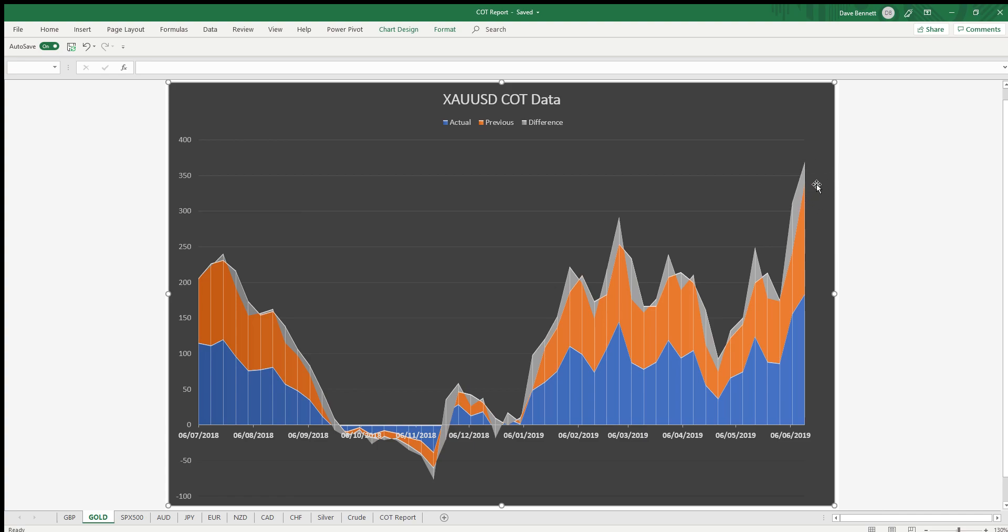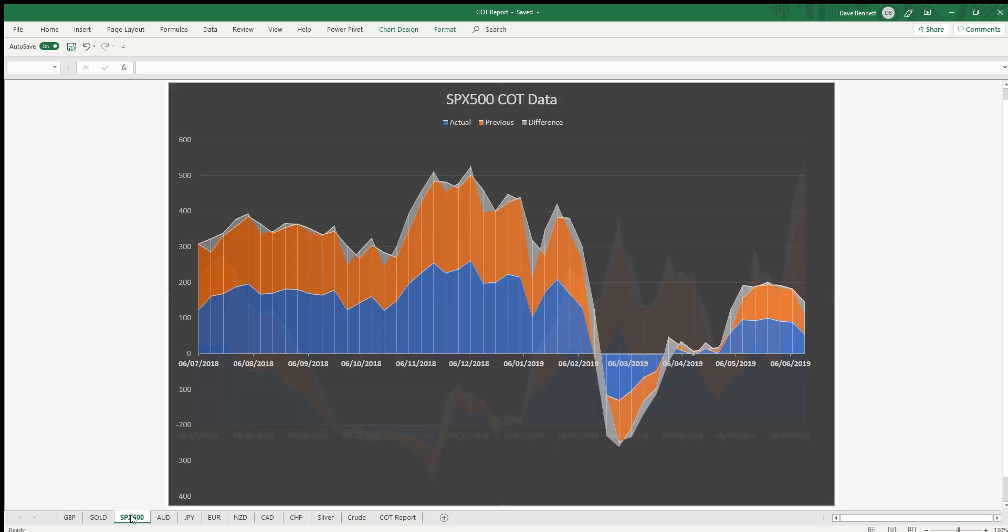SPX, which is the Standard and Poor's 500 index. You can see it's rounding, having a rounding top there. This was a fake, this was a bull trap, a bear trap sorry, so they've got people in there.